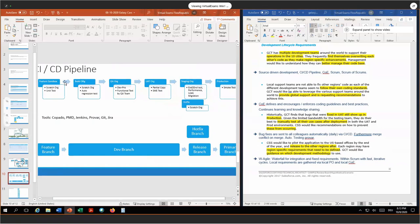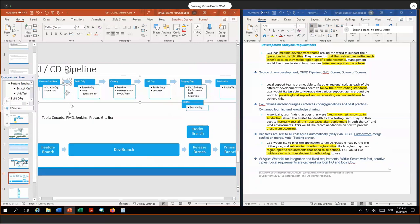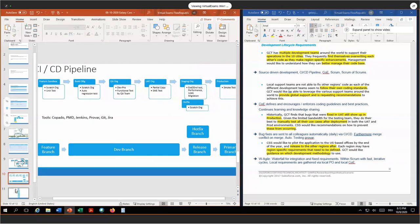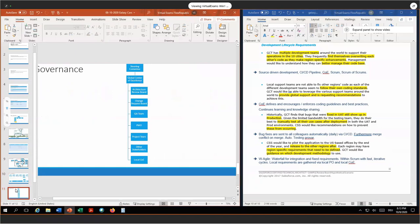Please note these are not change sets — all code is always deployed from our source code. This brings me to the last requirement: our governance model. On top we have the steering committee, which makes sure the project is always aligned with business goals. Below that we have a global Center of Excellence, which contains the architecture review board — which defines and ensures the architecture is appropriately built — the change request board, which takes care of changes that come up throughout the project, the QA team, PMO, project team, and other stakeholders like the accounting team or inventory IT team, as well as the local COEs. The global Center of Excellence defines and encourages coding standards, takes care of conflicts between teams, ensures knowledge is always shared, and ensures different project parts are properly aligned.